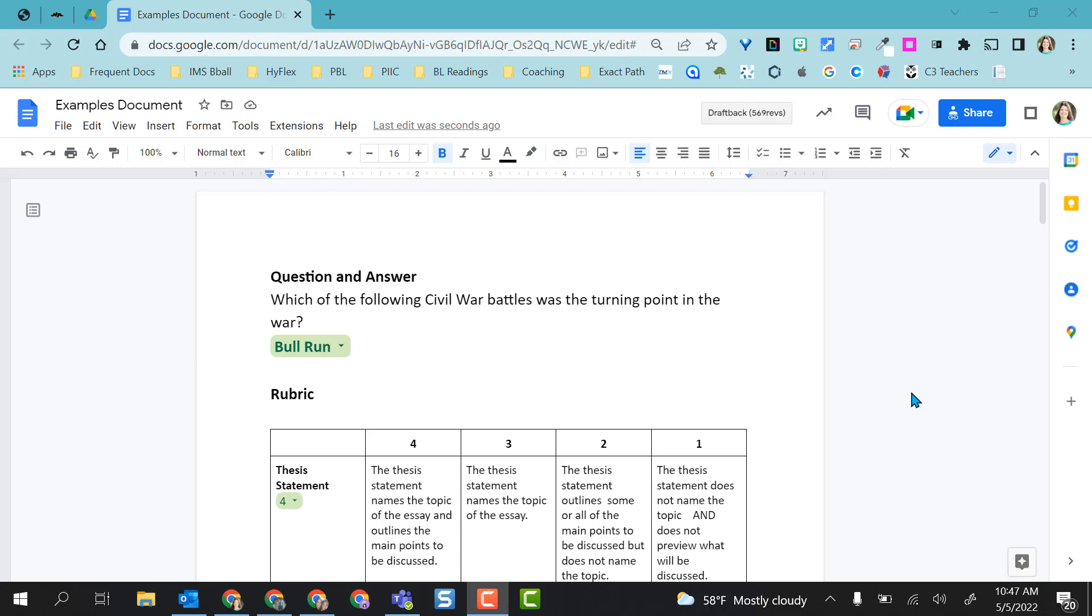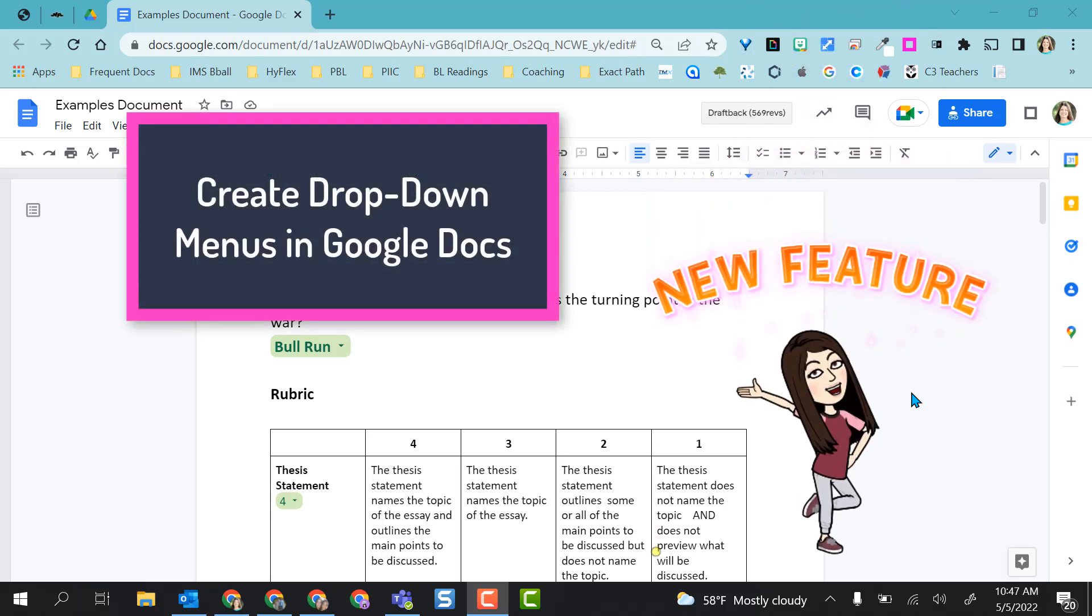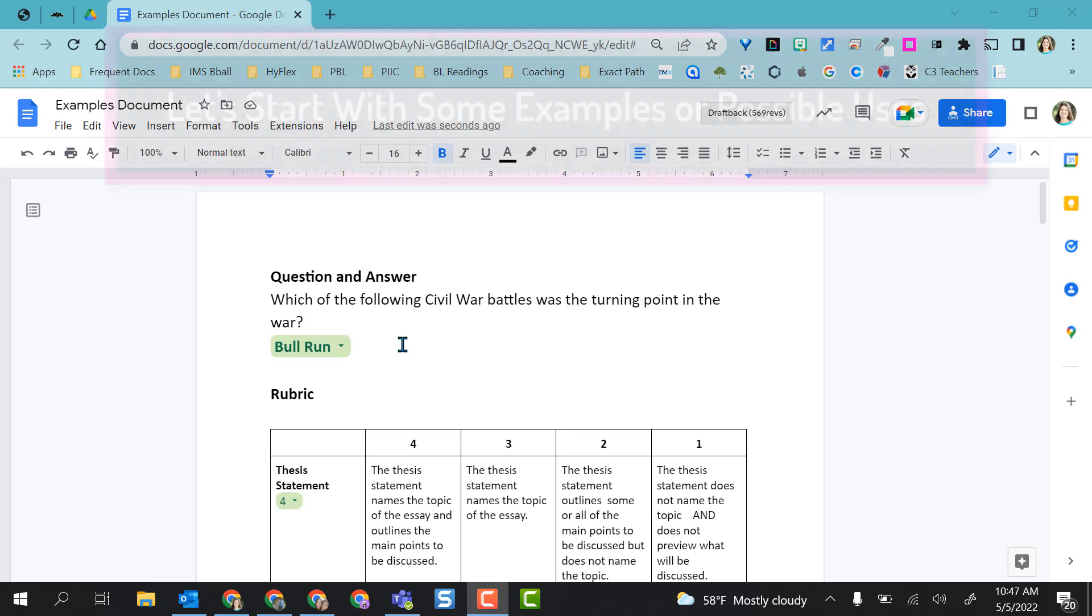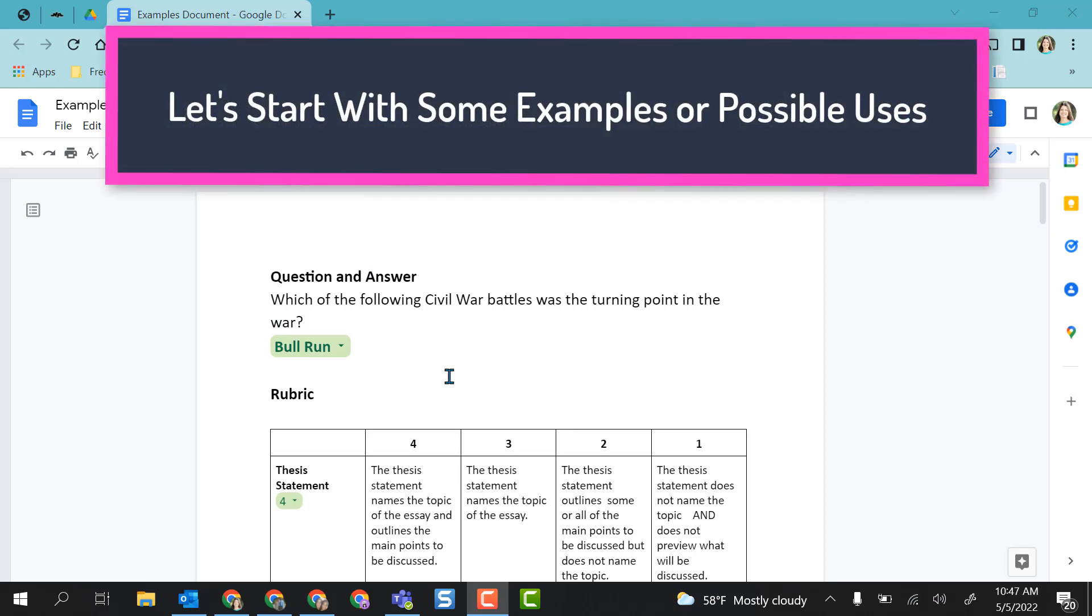Hey everyone, this video is going to show you how to use the new feature in Google Docs to create dropdown menus. I have some examples already set up so you can just see what this could look like.